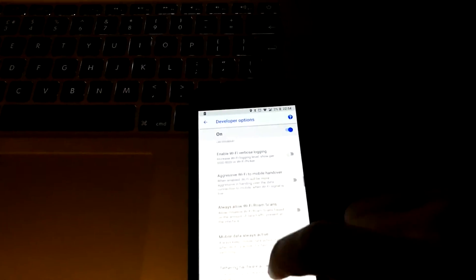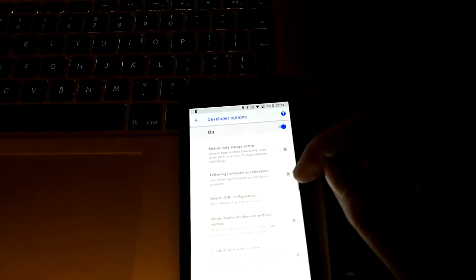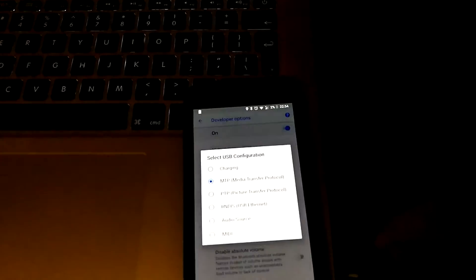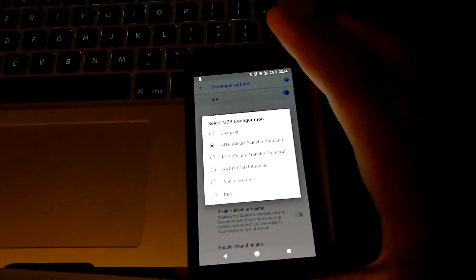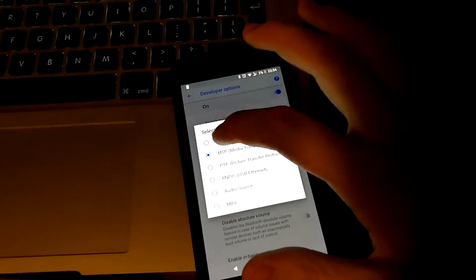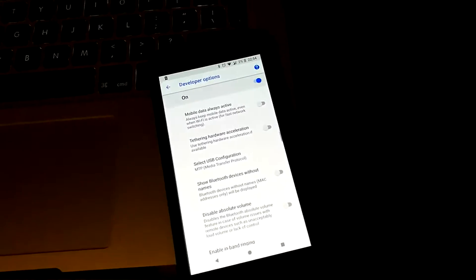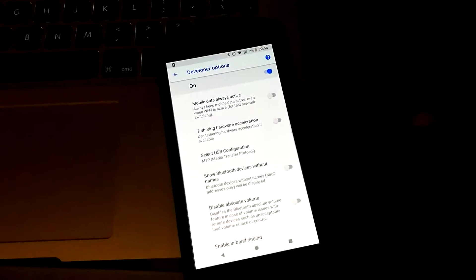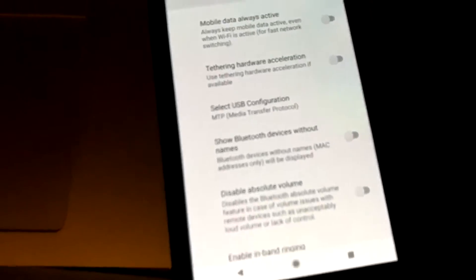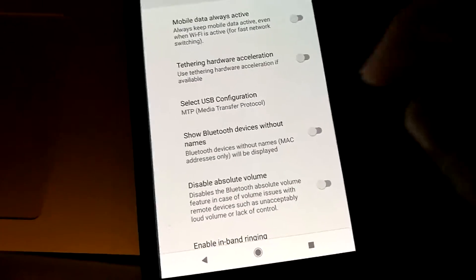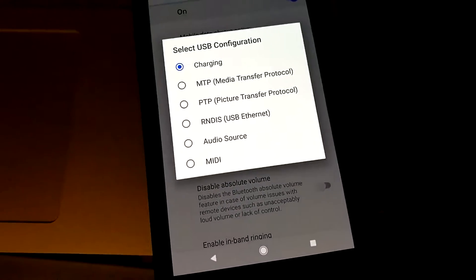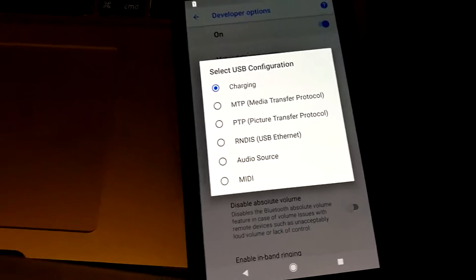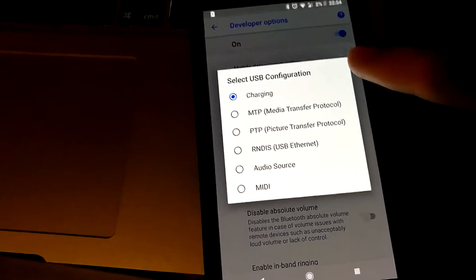In this section here, networking, select USB configuration, it's on MTP (Media Transfer Protocol) instead of charging, which is really dumb. If it's what I think it is, it would make sense.